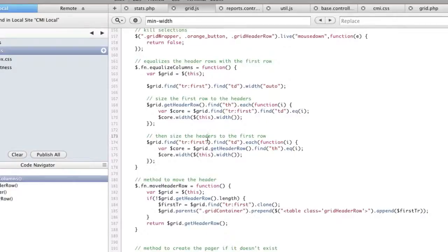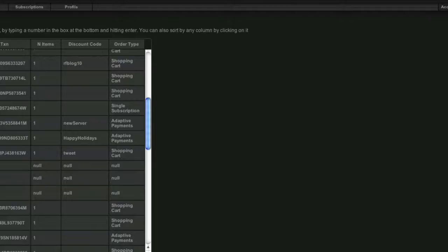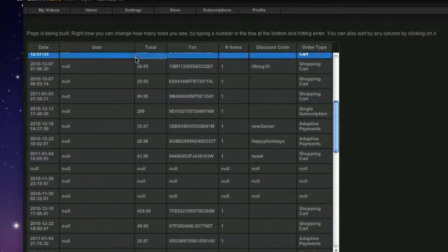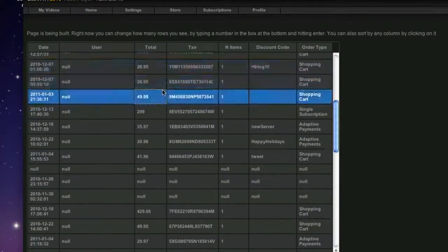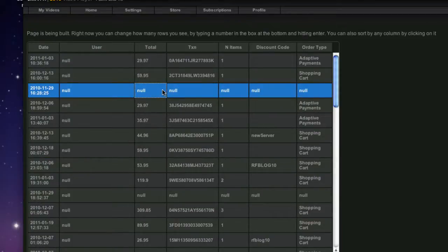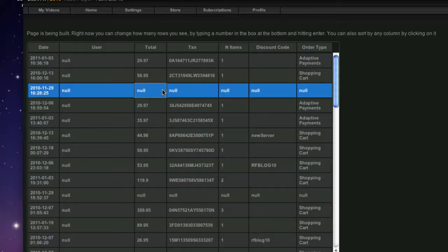Okay, so now that we've moved the header row out, one thing that we can do is resize these columns. In order to resize these columns, we need to have a handle to drag. Now, we could import jQuery UI and do a whole dragging thing, but the kind of dragging we're going to do is really simple, and we can do it with a simple mouse move.